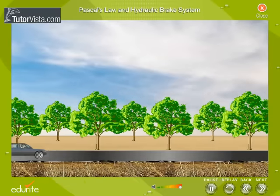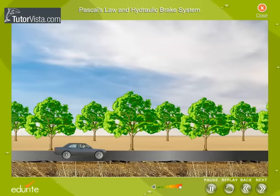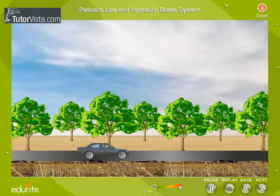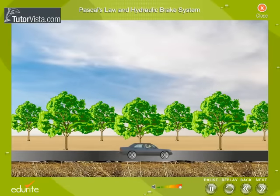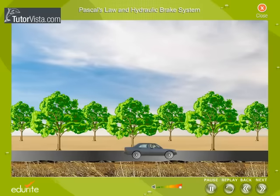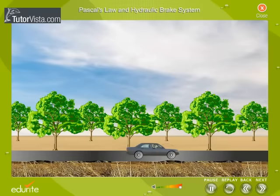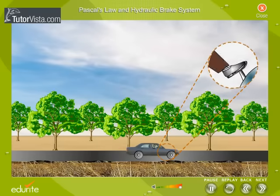We all know that a car slows down and stops when we apply brakes. But how does this happen? How does the force exerted on the foot pedal stop or slow down a car? How does it multiply the force so that it is enough to stop something as big as a car?